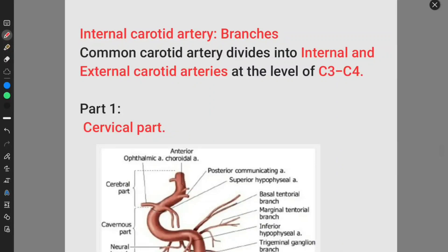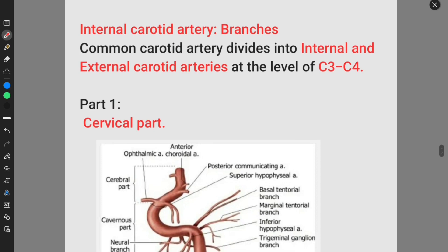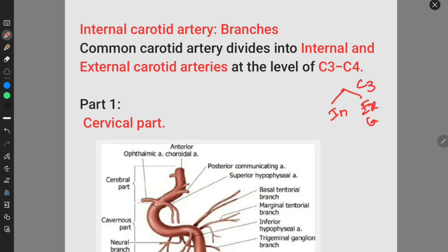Hello everyone. This is the second part of the Circle of Willis. Here we will discuss about the second component, which is the internal carotid artery. It is derived from the common carotid artery. The common carotid artery divides into two branches: the internal carotid artery and the external carotid artery at the C3 to C4 level of the cervical vertebrae.